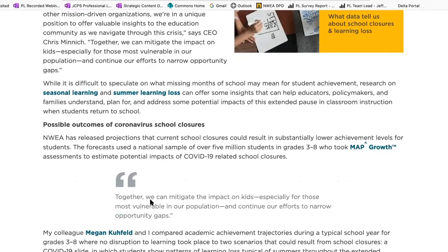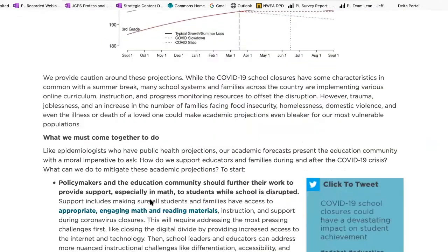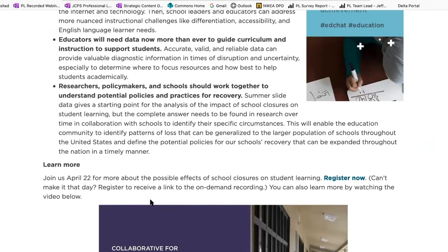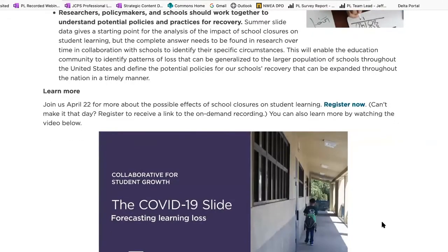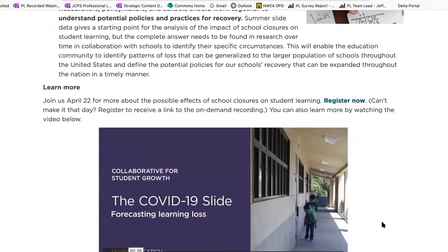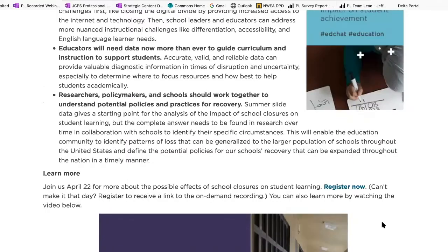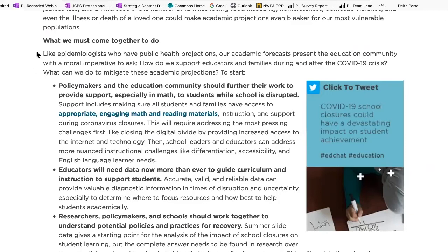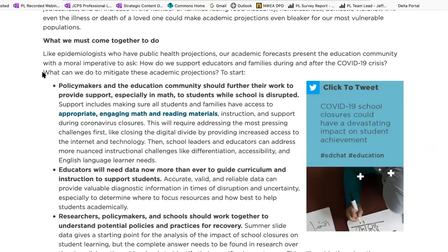In that blog post she shares research on seasonal learning and summer learning loss to help us understand the landscape and insights into what we can plan for regarding the potential impact of closures on student achievement. If you scroll to the bottom of this blog post, NWEA is hosting a webinar on April 22nd to explore possible effects of school closures on student learning — click the Register Now button to sign up, or register to receive a link to the on-demand recording. We also have a short video at the bottom of this post highlighting research forecasting potential learning loss.